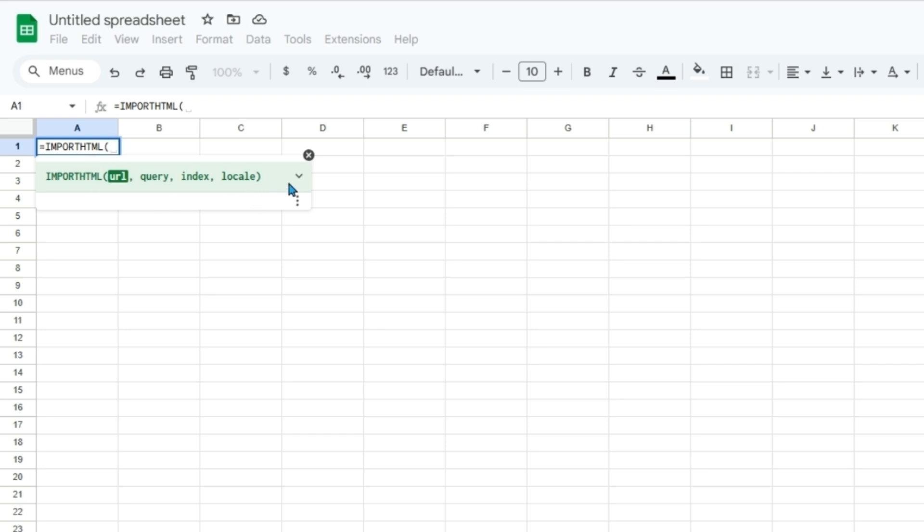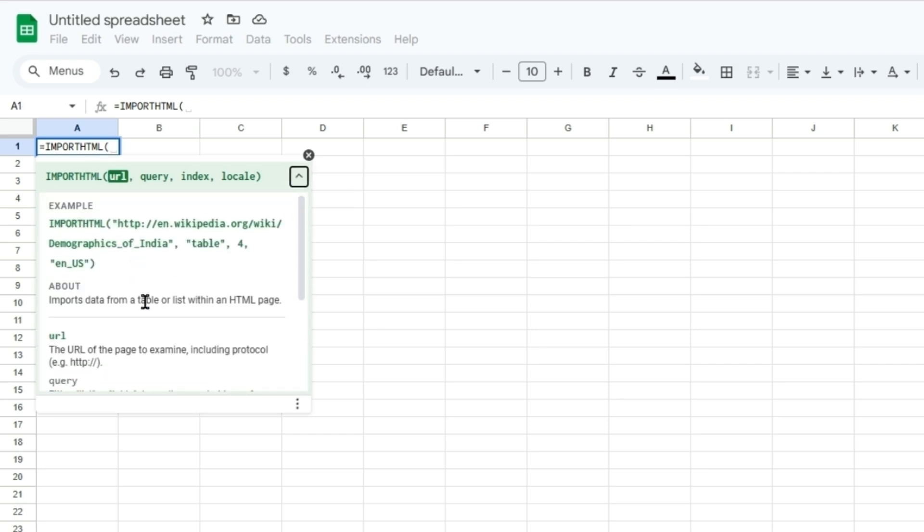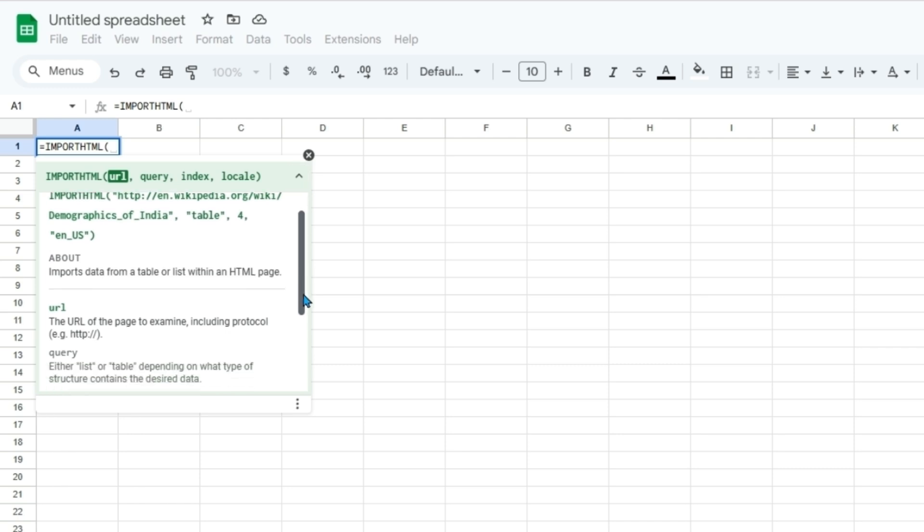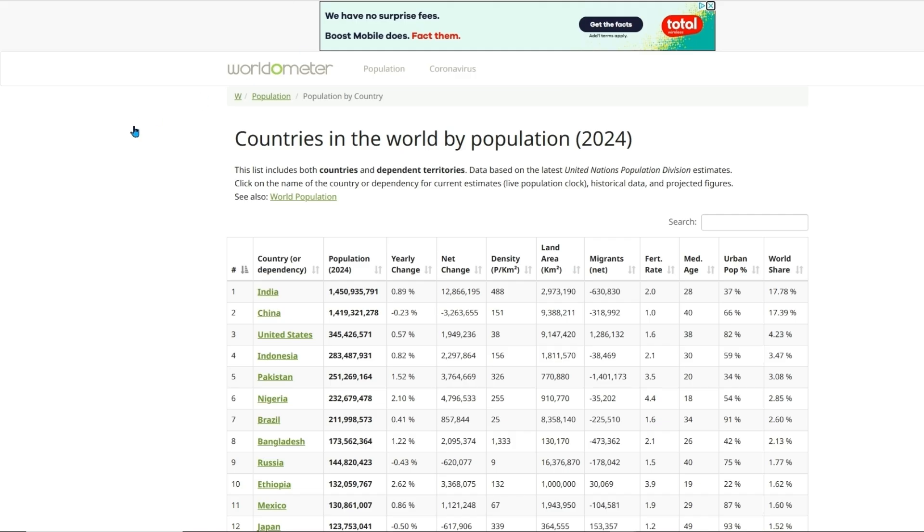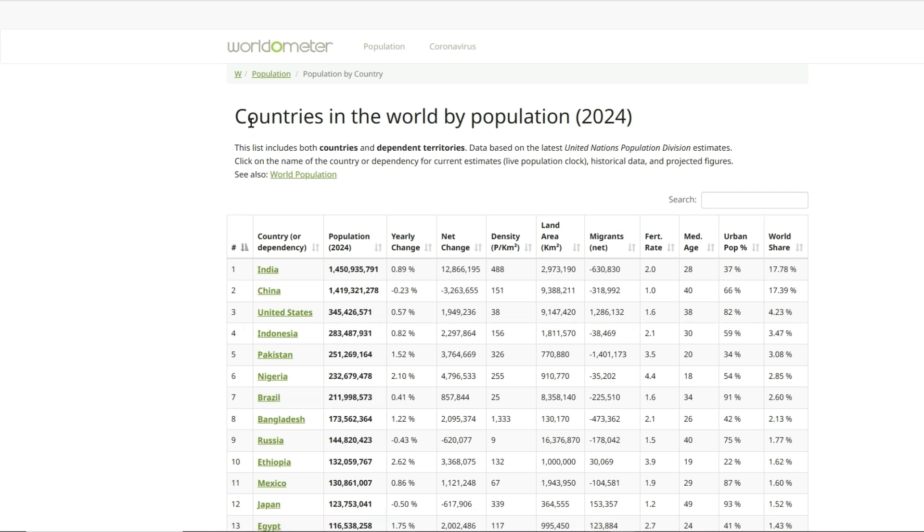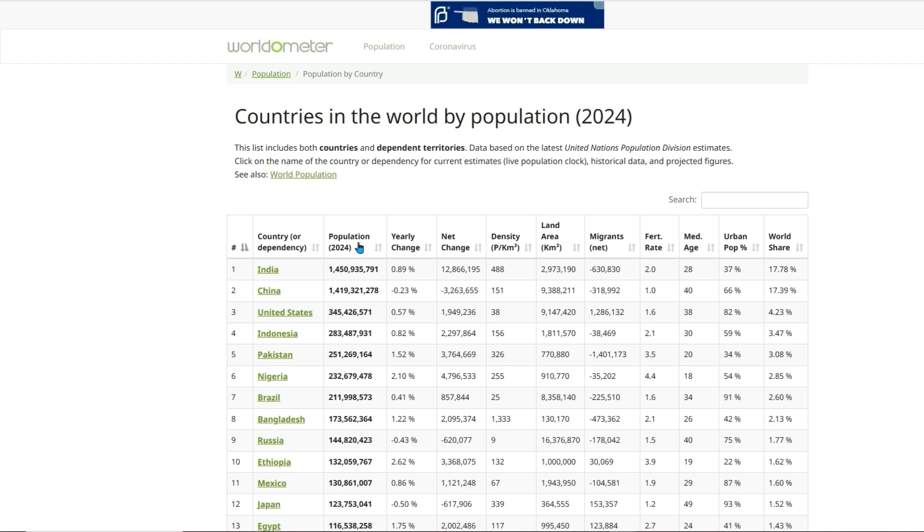So there's a few things we'll need. We can click this drop down to kind of guide us so there'll be a URL. So let's say for example we have this table that is on this web page by Worldometer and we want to import this country data into Google Sheets.